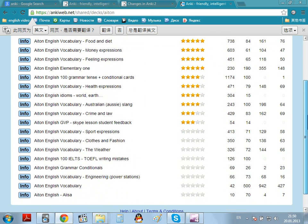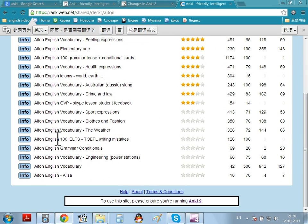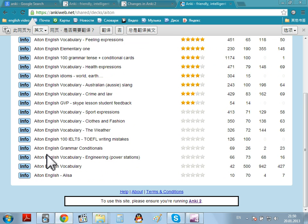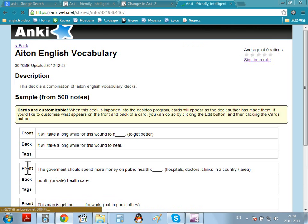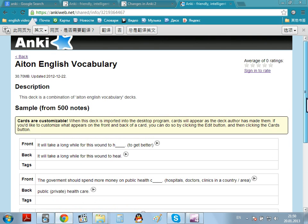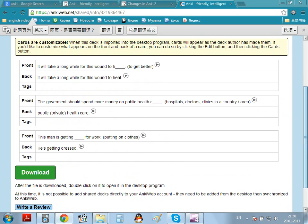If you go down the bottom, you can see just 8 in English Vocabulary. This has 500 cards. This is a combination of the different 8 in English Vocabularies. So, I can click on Info. This one. 500 notes. Some examples. And press Download.